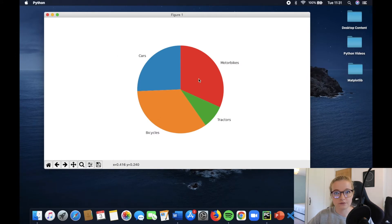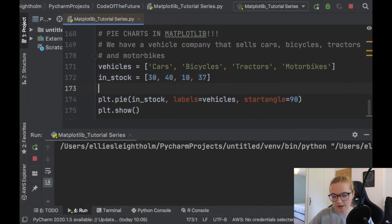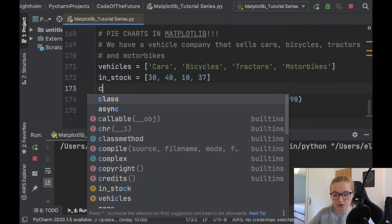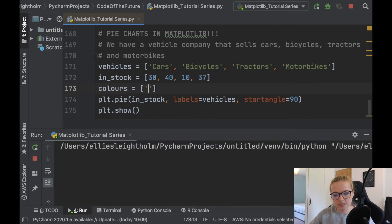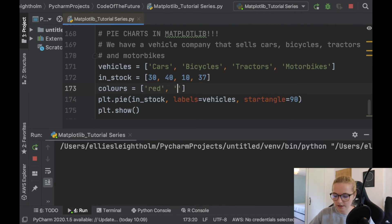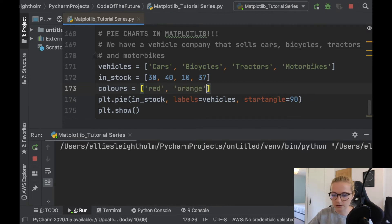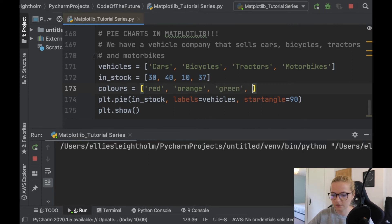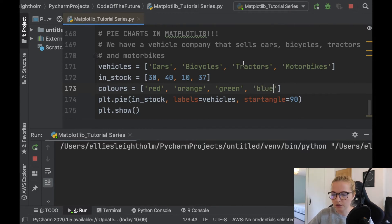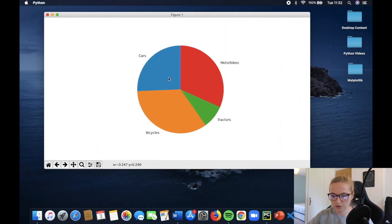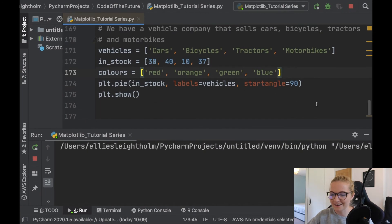Now what I'm going to show you is how you can change the colour. So these are obviously default colours in Matplotlib, but the way that we can change that is by just creating our own colours variable. So we'll create a list of different colours. So let's say we want cars, let's say we want red for cars. Let's say for bicycles, we want orange. Let's say for tractors, we want green. And then for motorbikes, let's say blue.